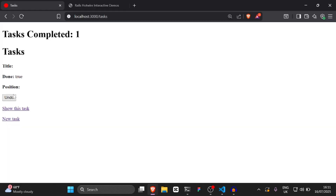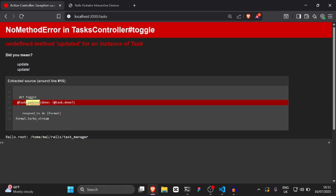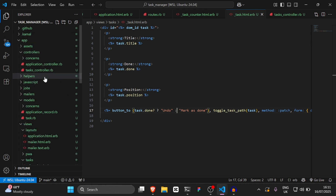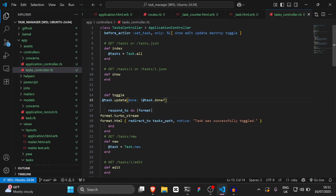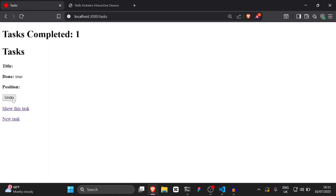We pressed 'Undo' and saw we were looking at task.updated — we needed to say .update instead. After fixing that syntax error and going back to update, if we refresh the page it actually does work.